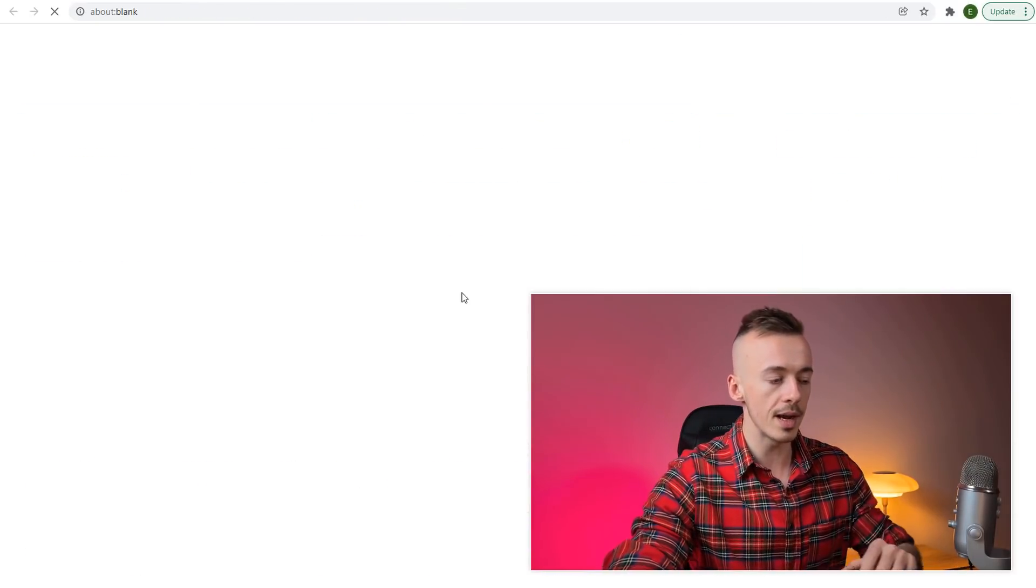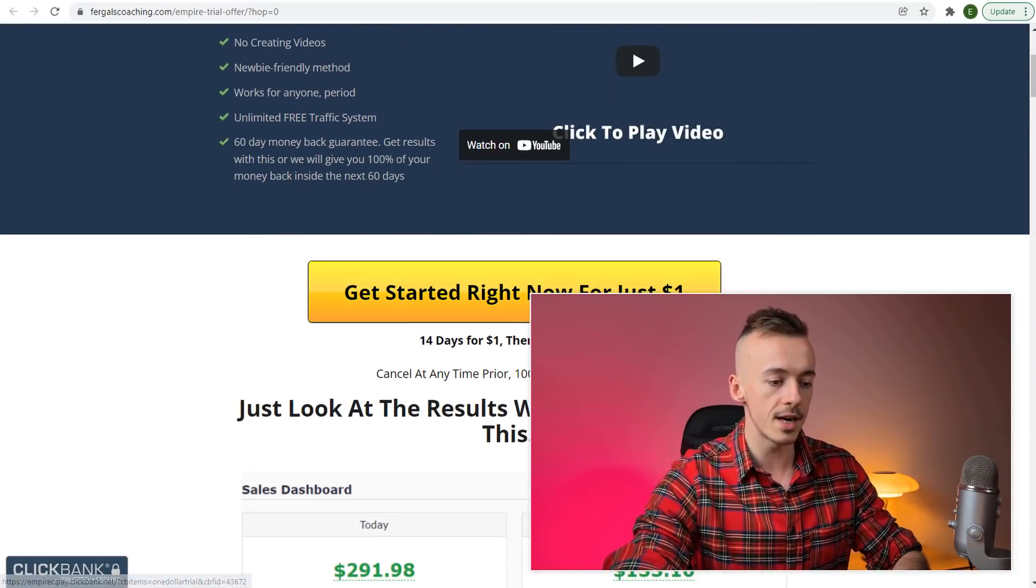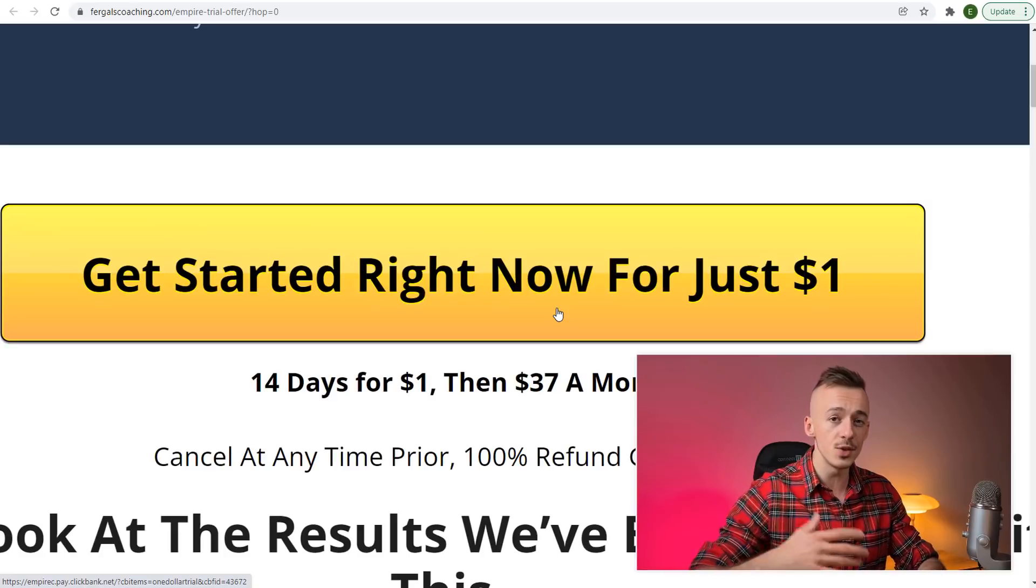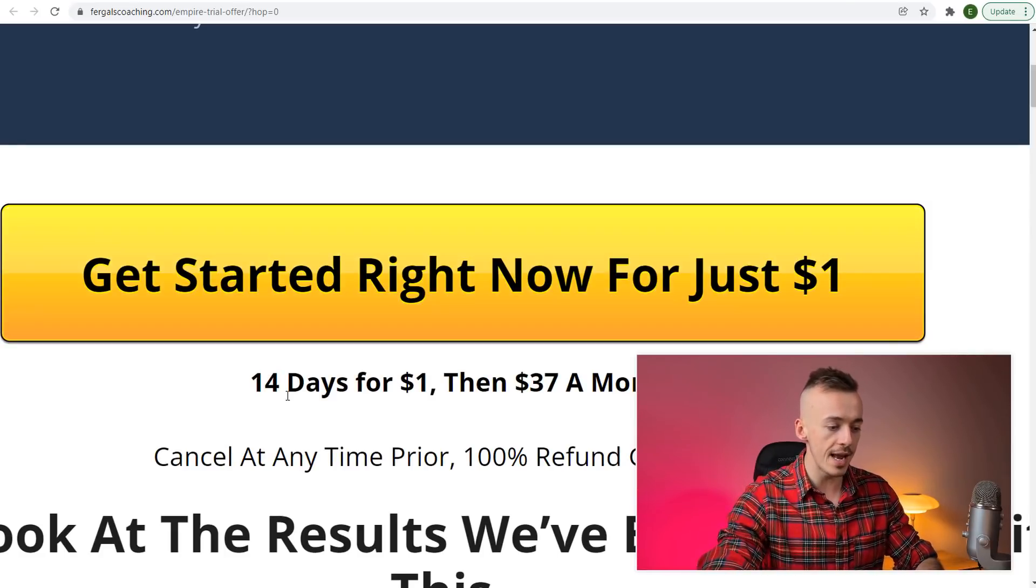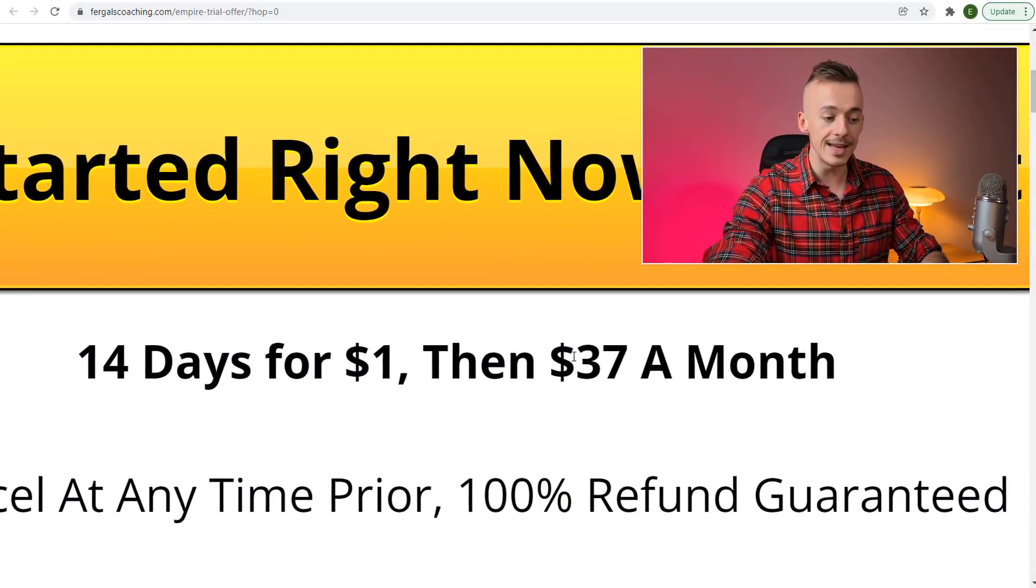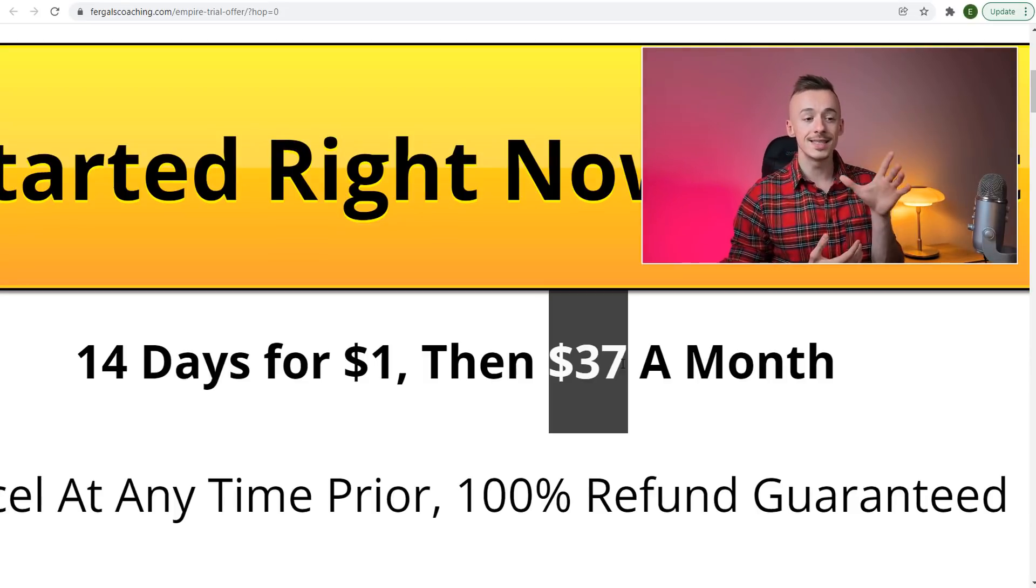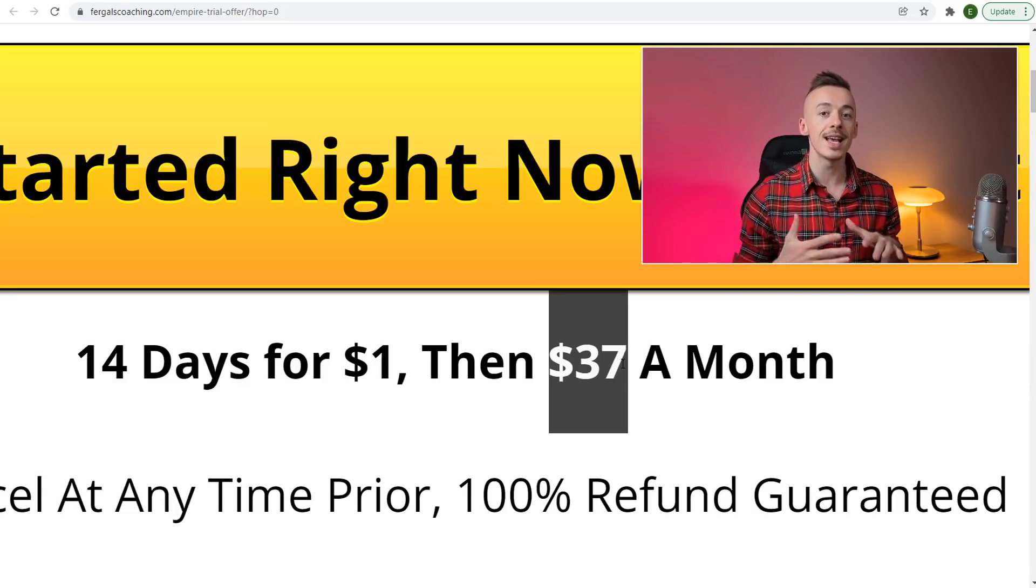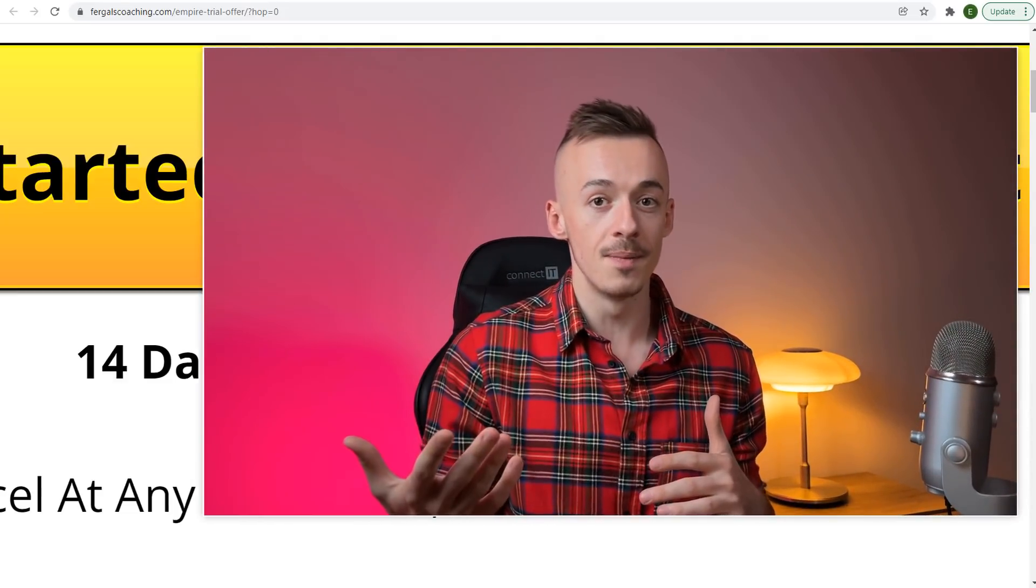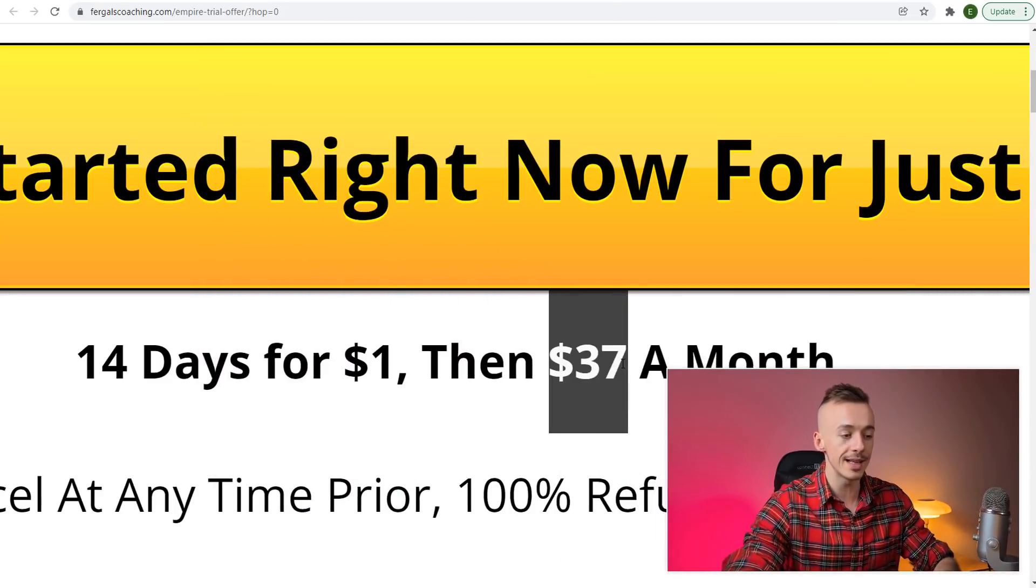When you click here, you come to the sales page—it's a free traffic course. Get started right now for just $1. It's $1 for 14 days, then $37 a month. This is where you're getting paid these $350, because every single time somebody buys this $1 product, on average people stay even longer, so the average is $350 per person.